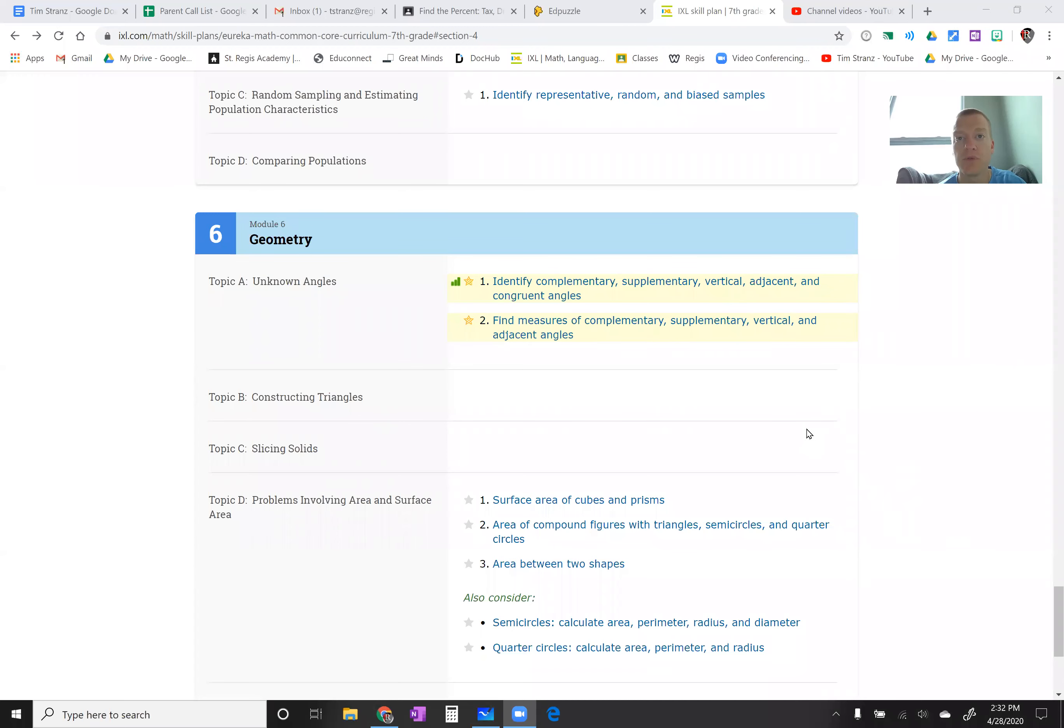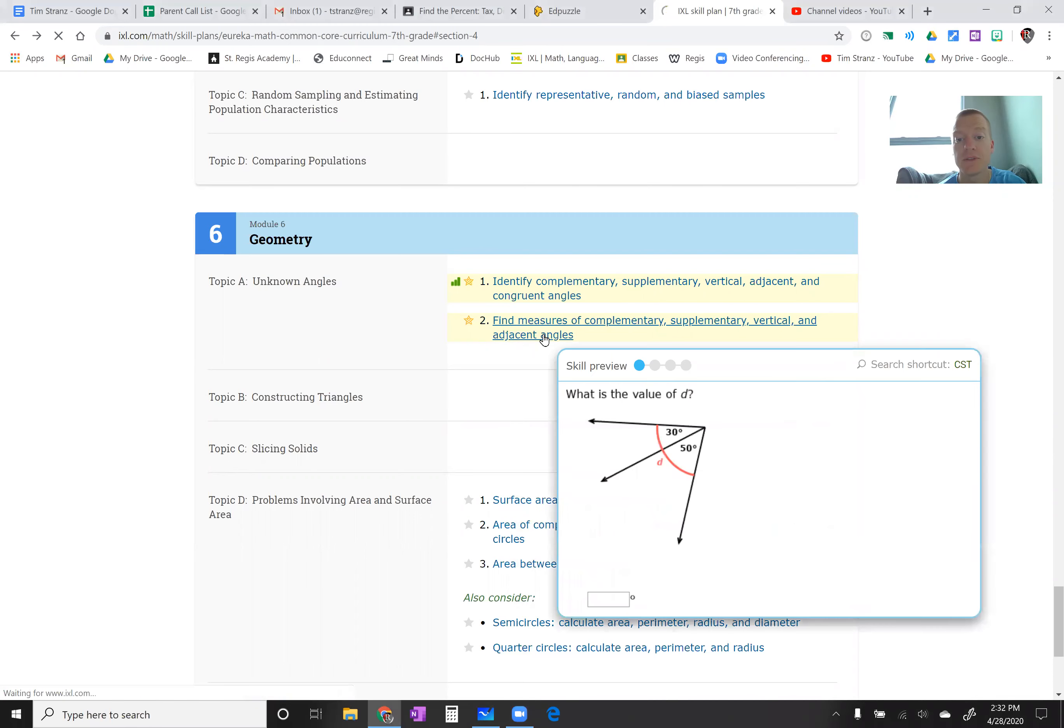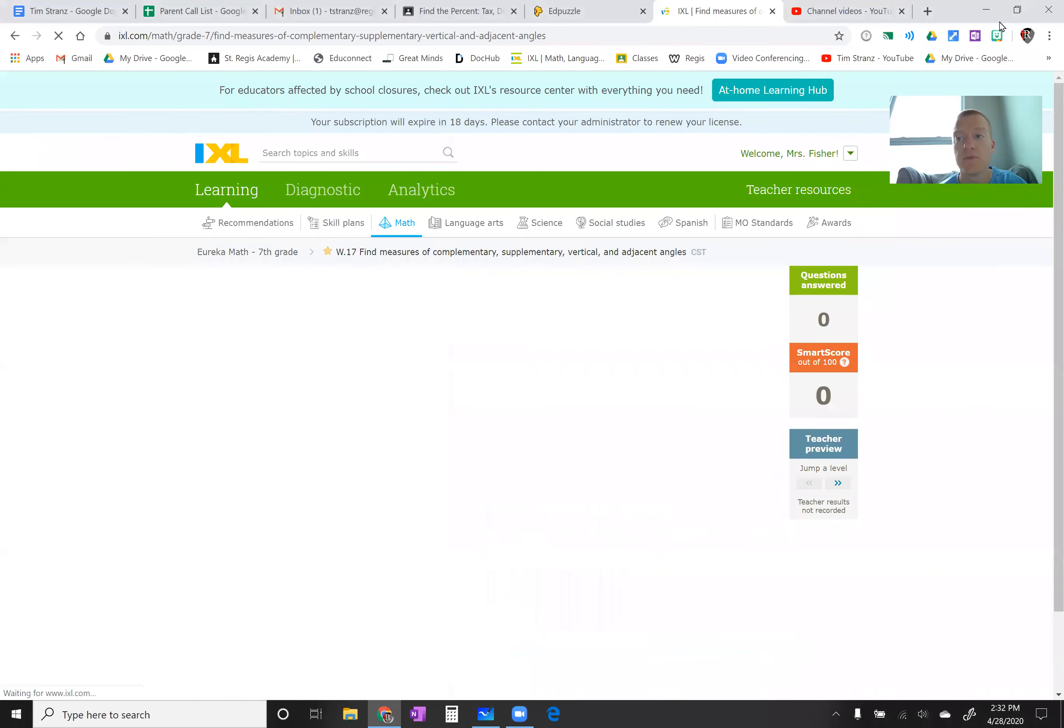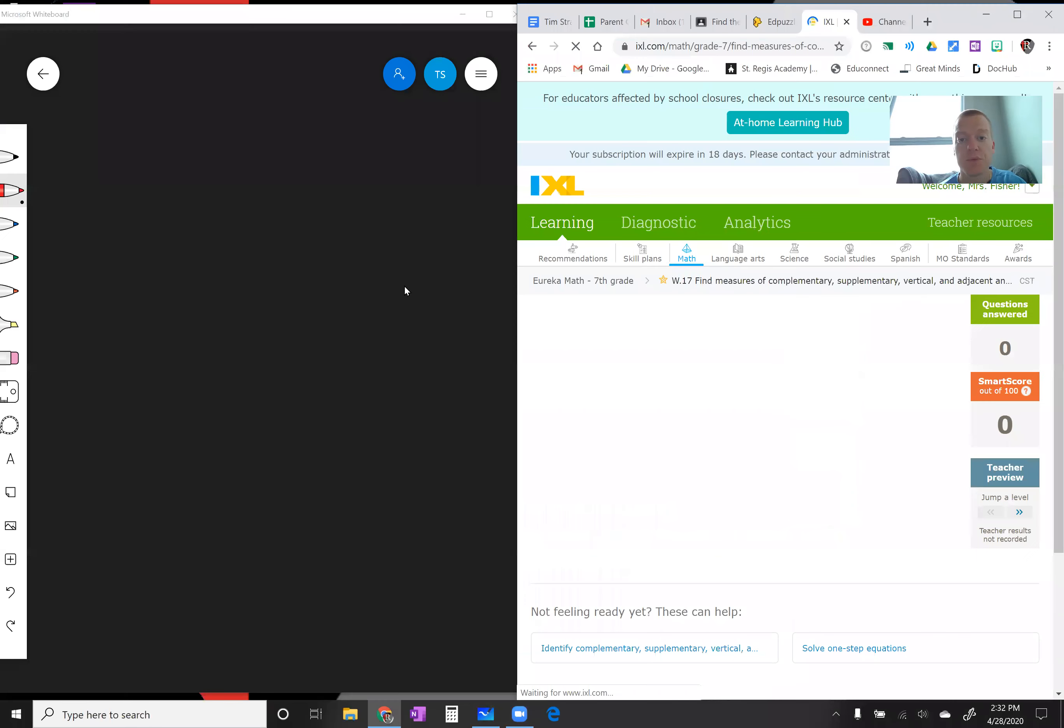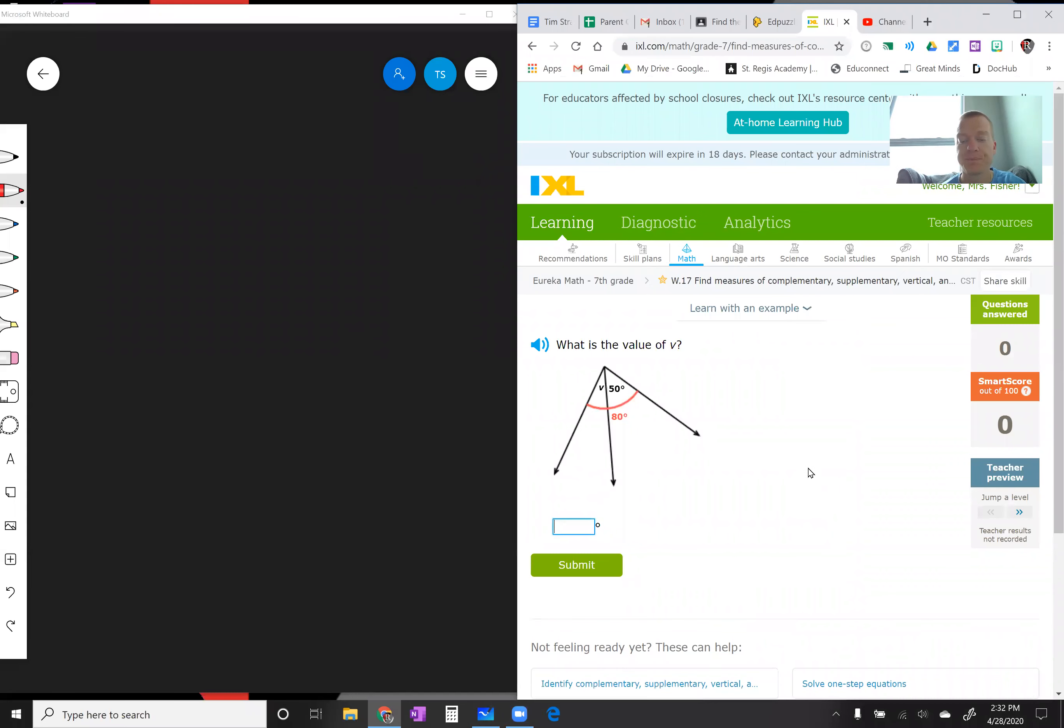A little bit deeper, it's a little bit more fun. We're going to do finding measures of complementary, supplementary, vertical, and adjacent angles. If we click in this, I'm going to split my screen here so I can show you. Some of these are pretty easy, but once we get into the word problems they're a little bit trickier.